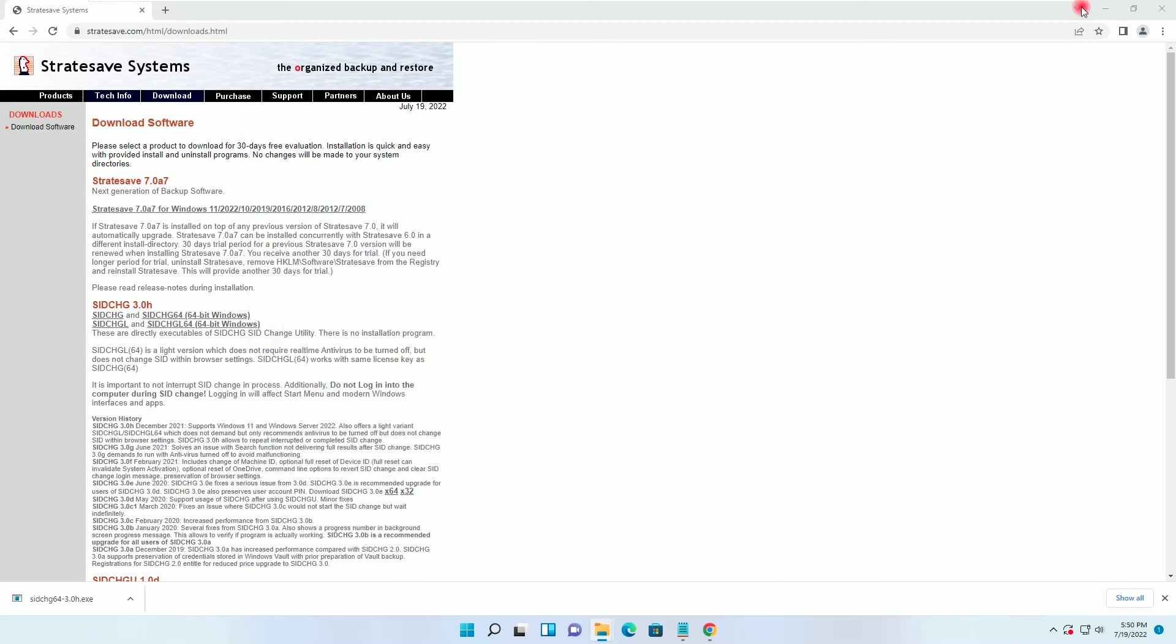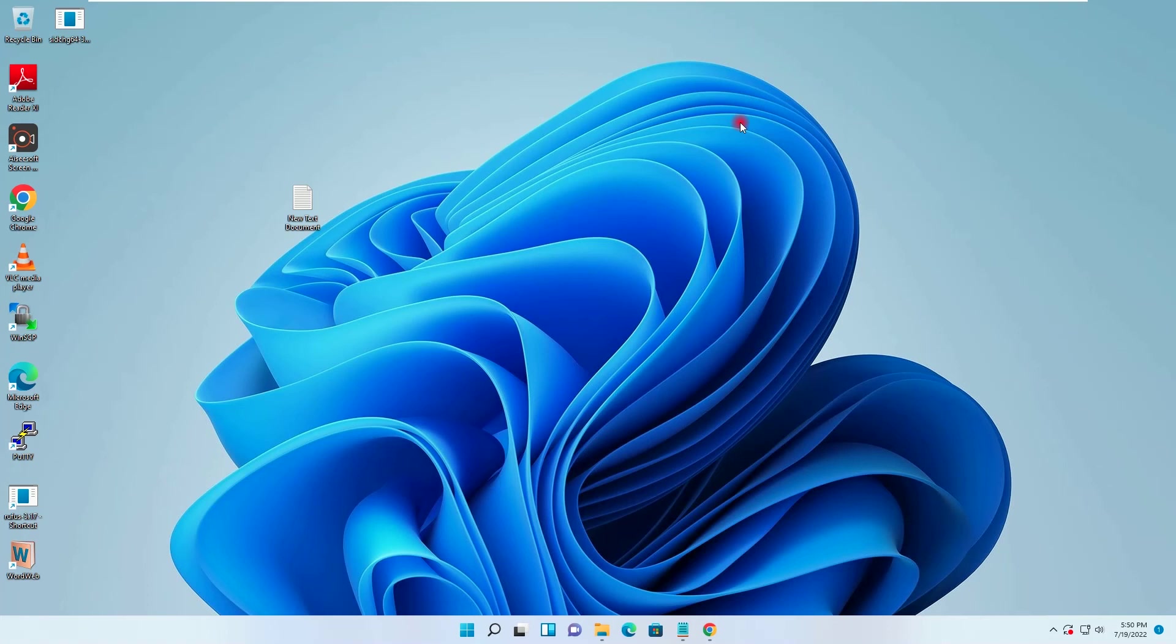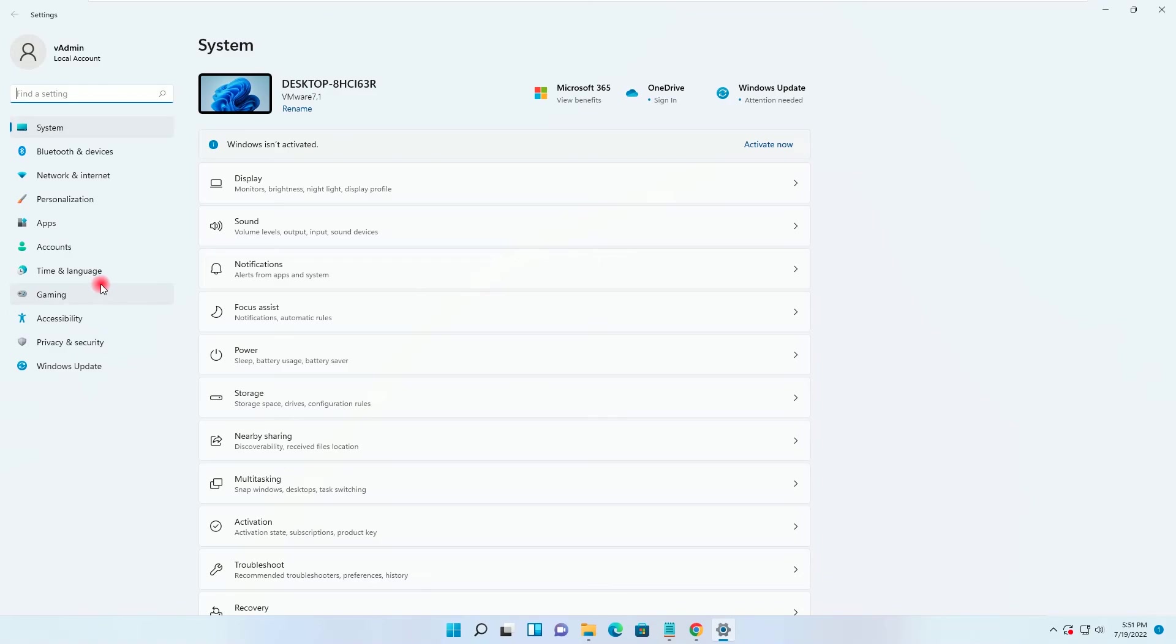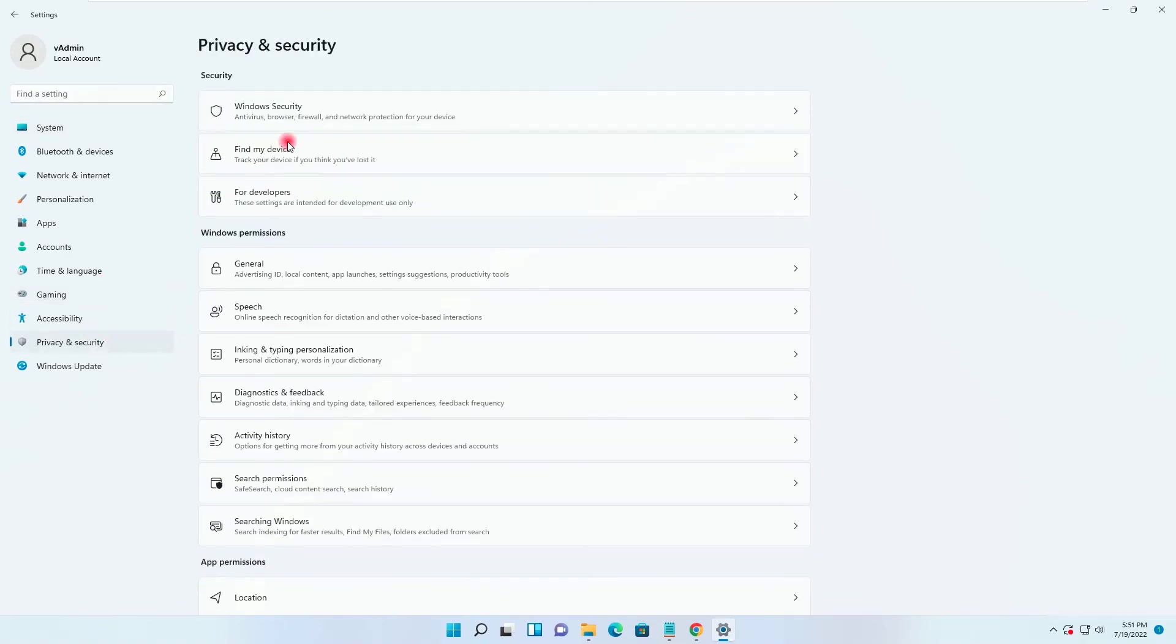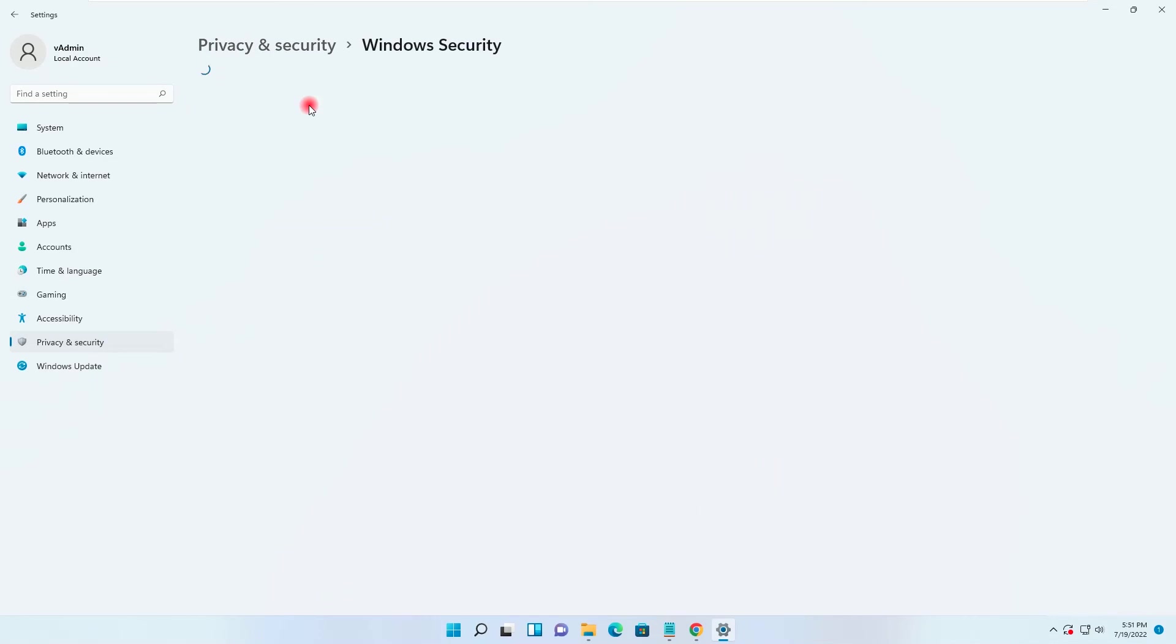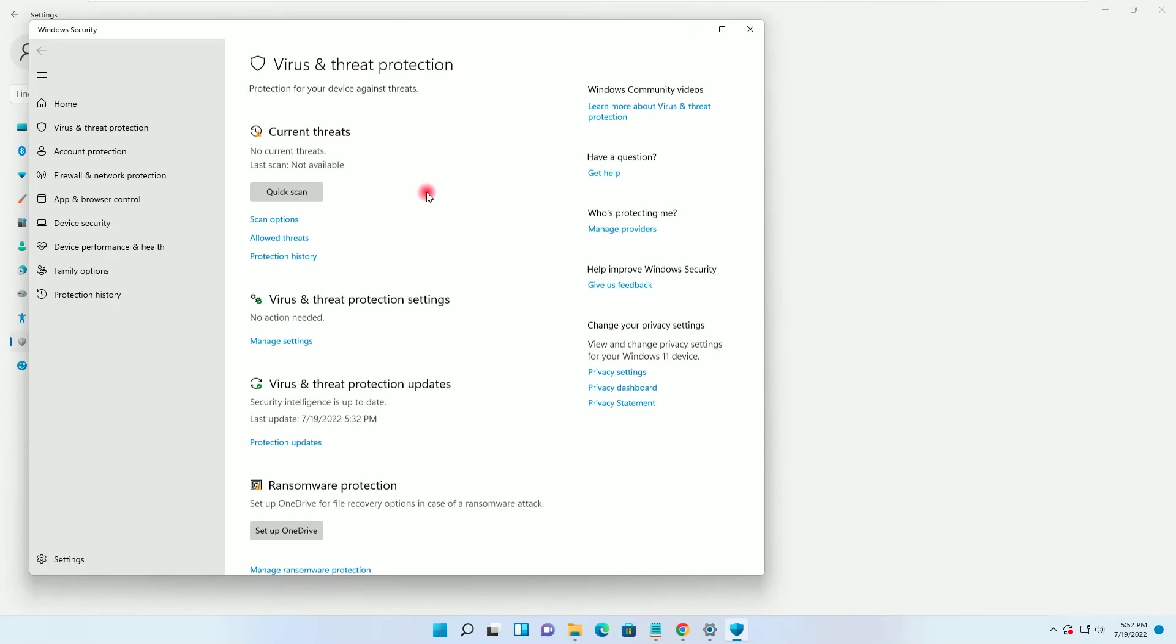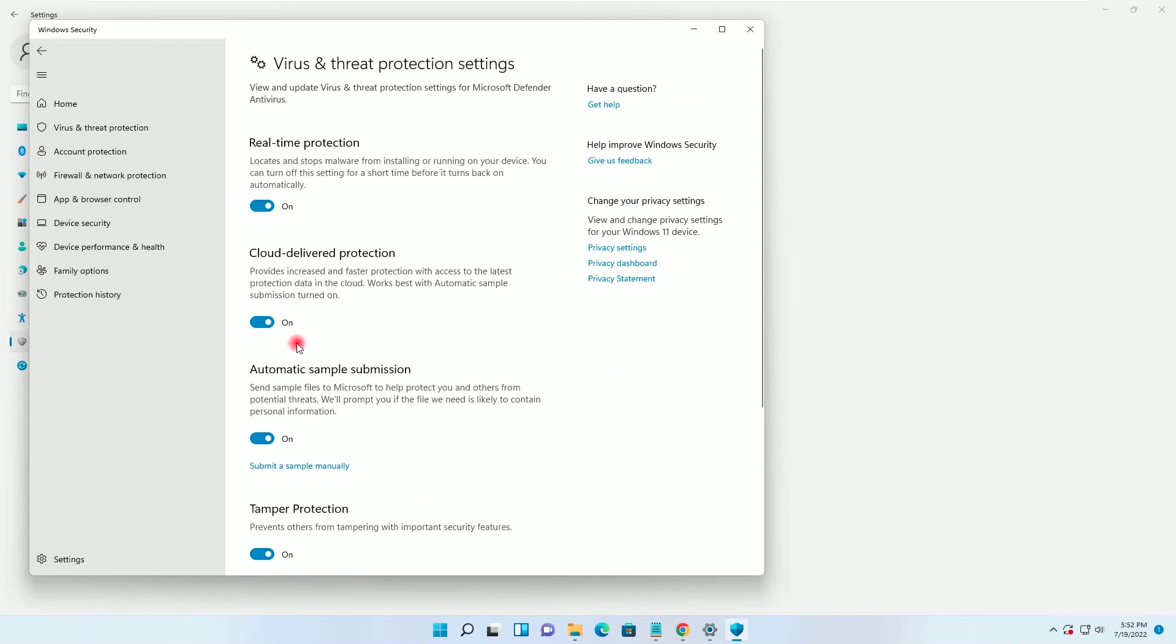Before running this exe, we will have to turn off the real-time monitoring of the Windows Defender. I will go to start, Settings, Privacy and security, Windows security, Virus and threat protection. Under the virus and threat protection setting I will go to manage setting and I will turn off the real-time protection.